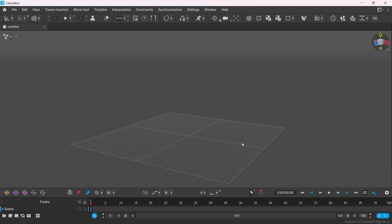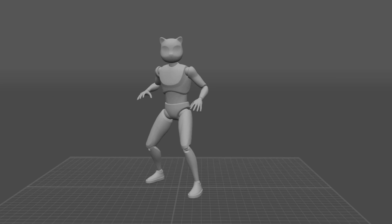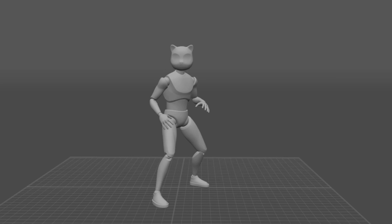Hi and welcome to Cascader. In this video we're going to talk about the most fundamental things you need to know about Cascader and create this simple animation here. So let's get started.